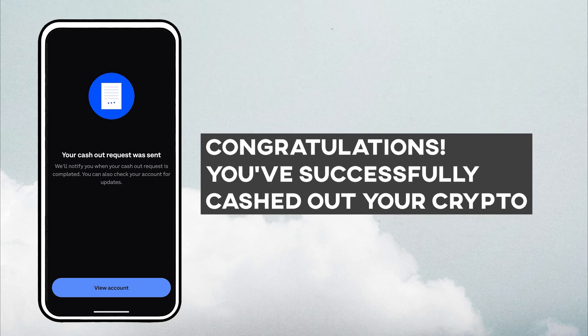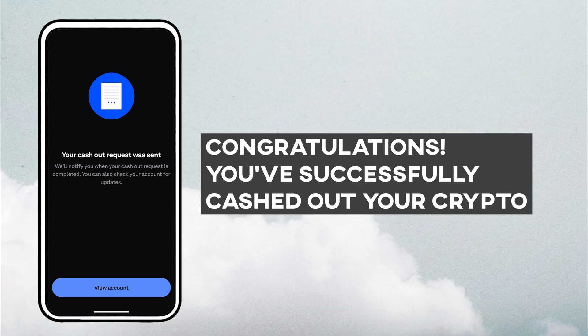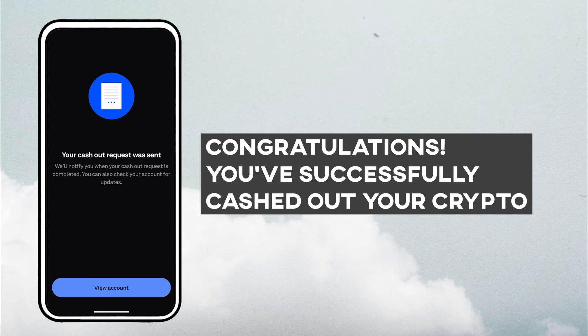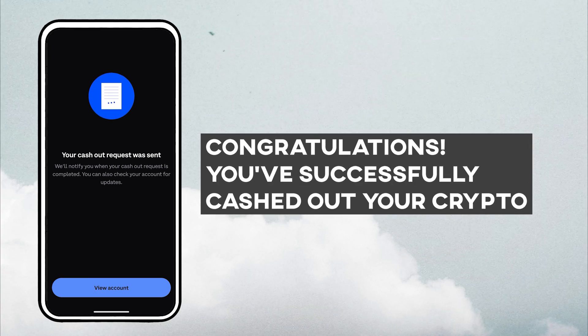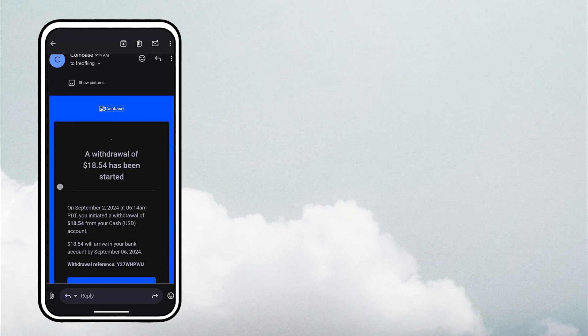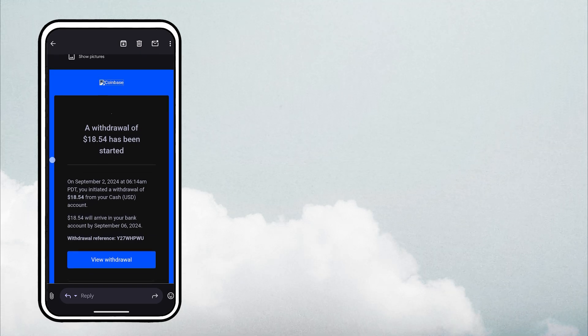Congratulations, you've successfully cashed out your crypto. Coinbase will also send you an email confirmation.